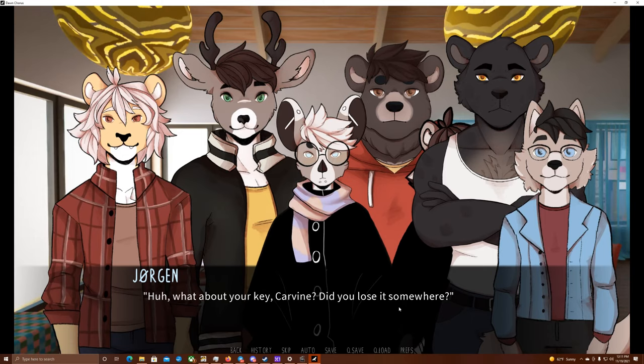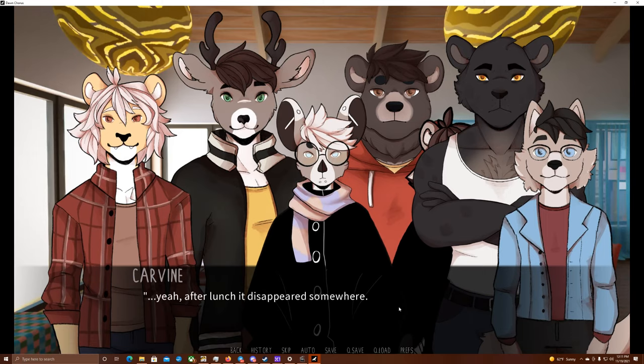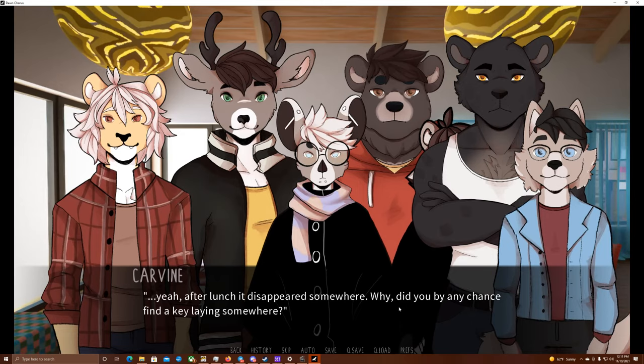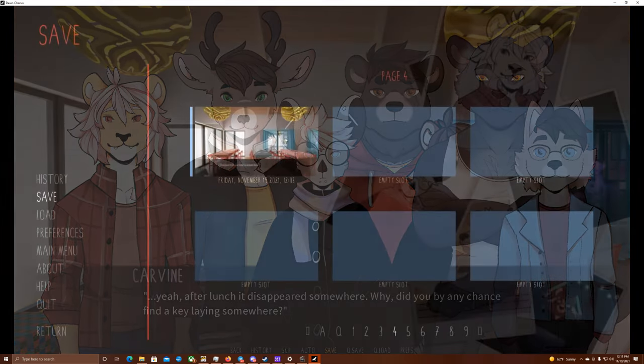Huh. What about your key, Carvin? Did you lose it somewhere? Yeah, after lunch it disappeared somewhere. Oh, one second. Why? Did you by any chance find a key laying somewhere? Okay, guys, I'm going to save it right here.